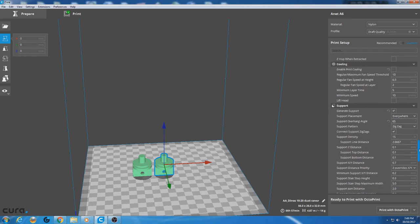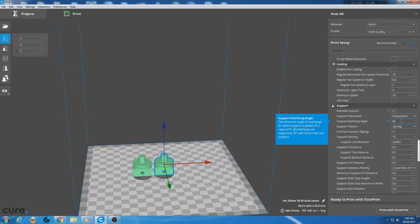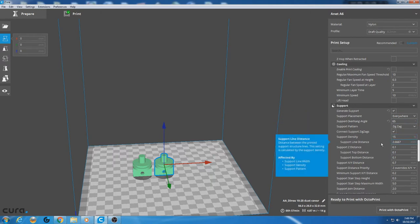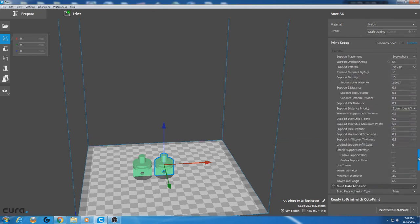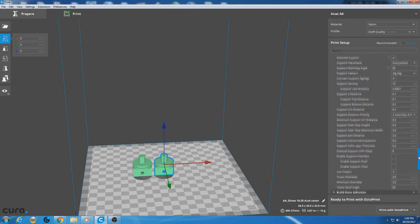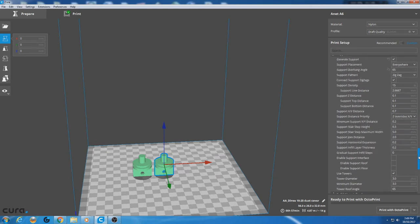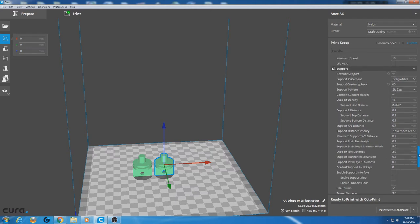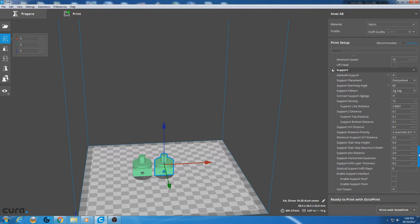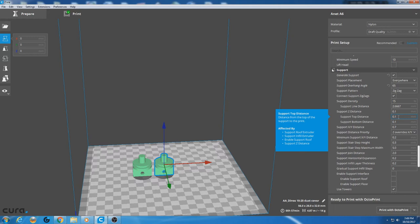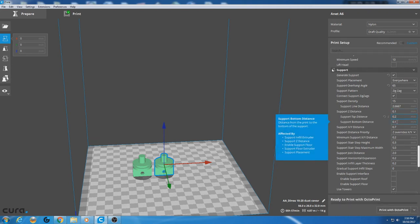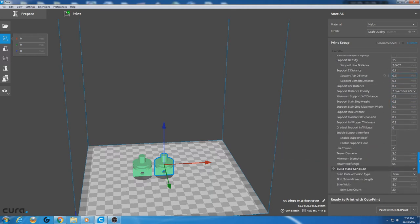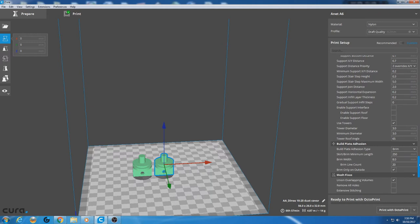Supports. All right, we want supports. I generally use 65% overhang angle. That's for the radiuses. Support pattern zigzag, support density. There's a setting on here because when I print supports with nylon, man, they're really hard to remove. I'm trying to figure out which Z distance. Support top distance 0.1. Let's change this. I'm going to change it to 0.2. We'll leave it at 0.1 from the bottom. Build plate adhesion, we're going to use a brim.